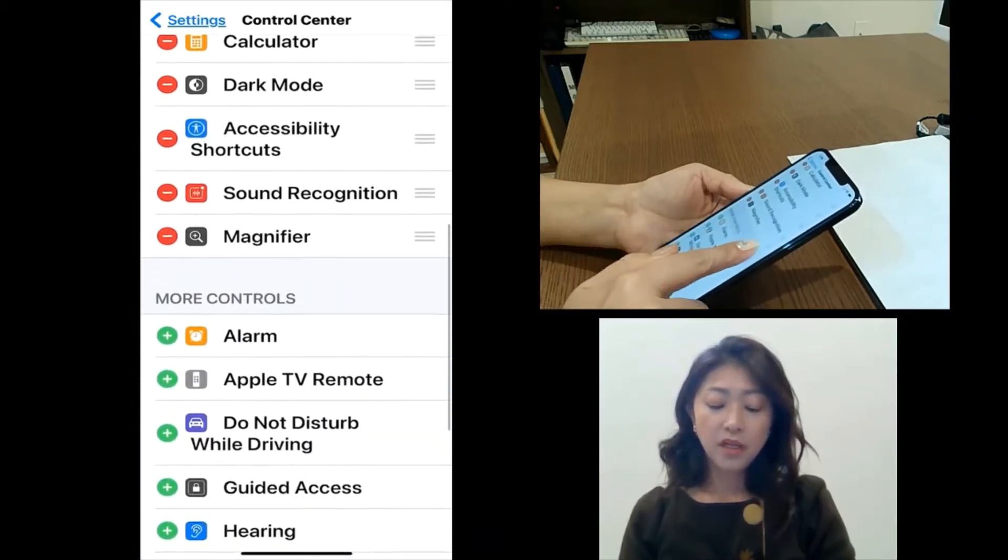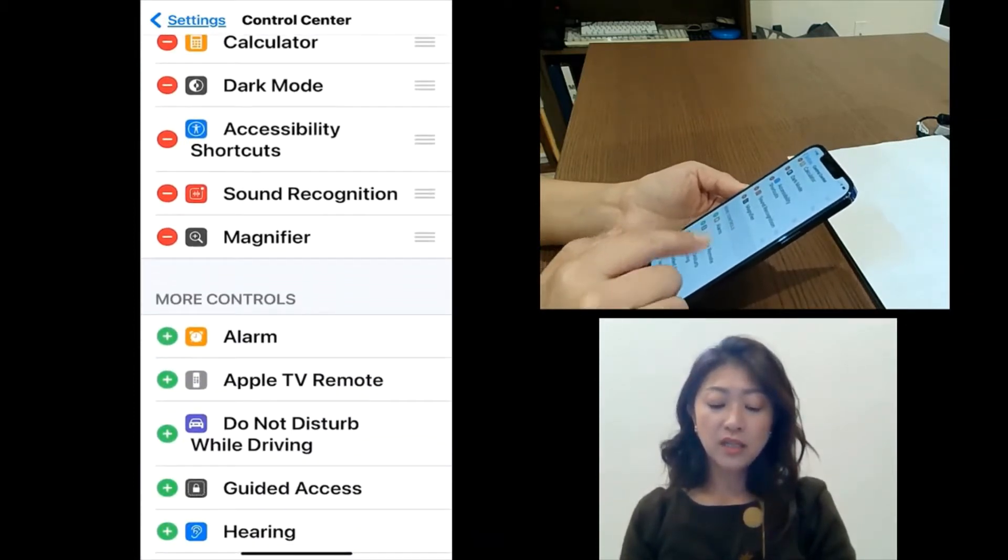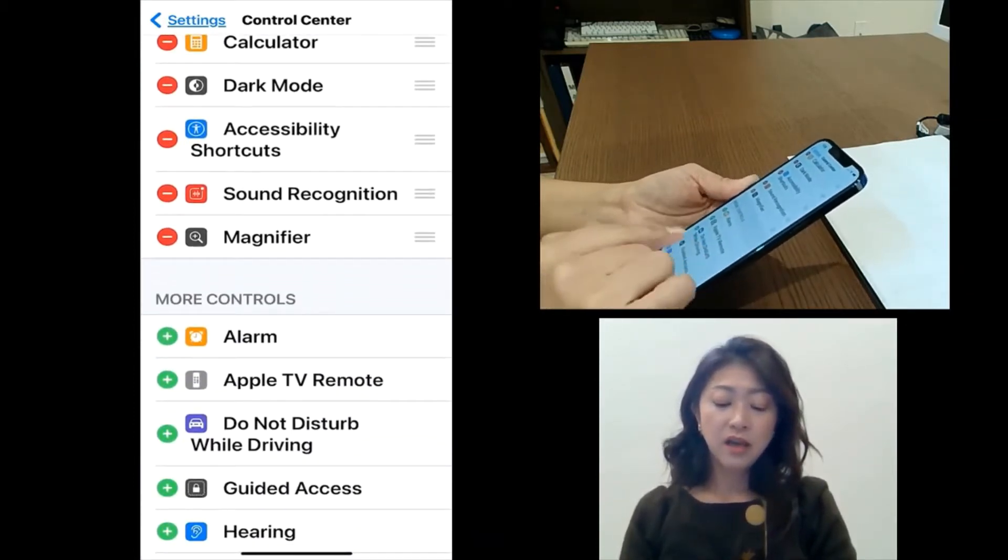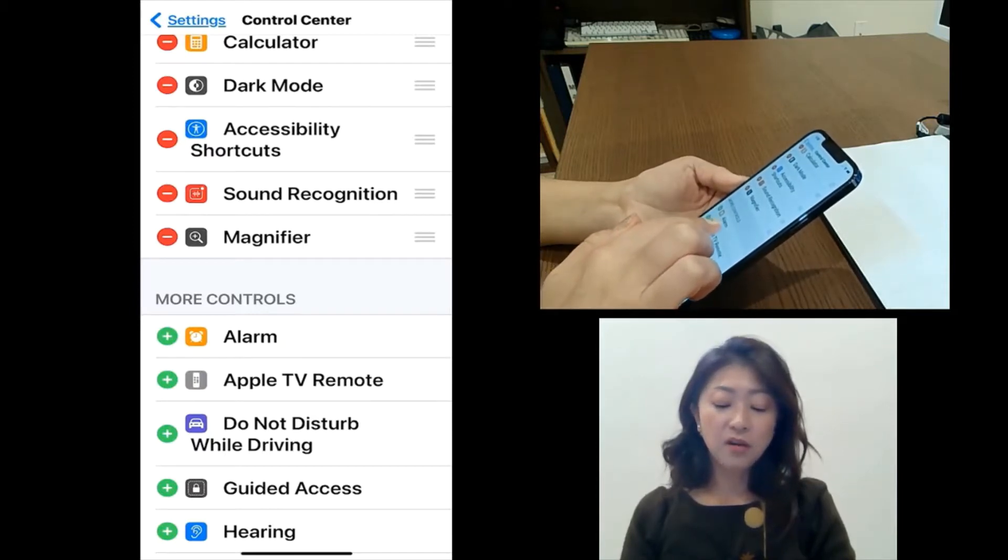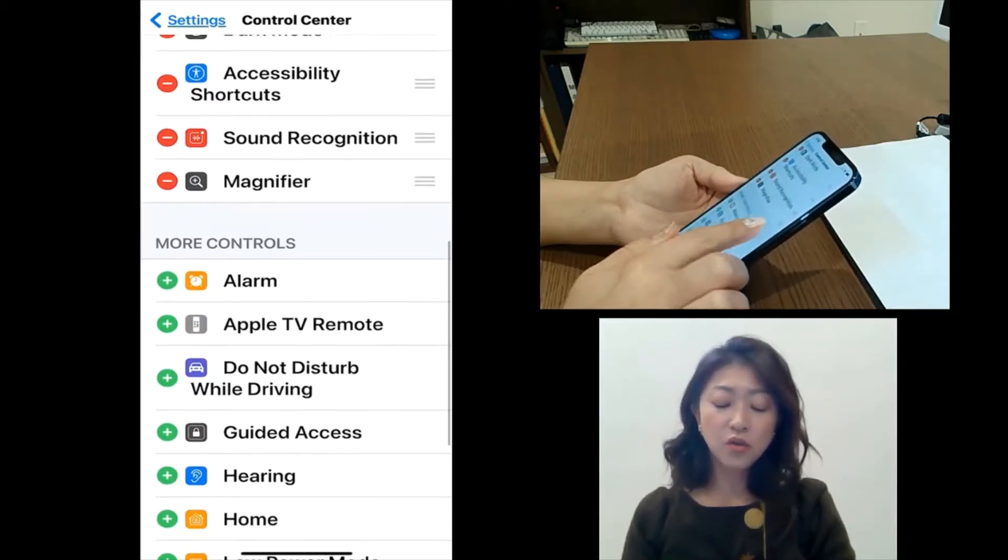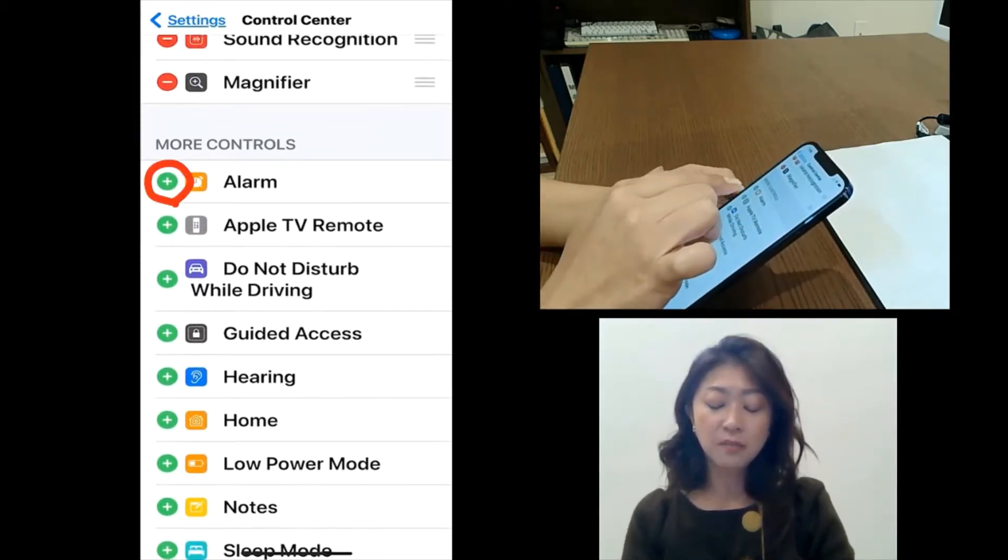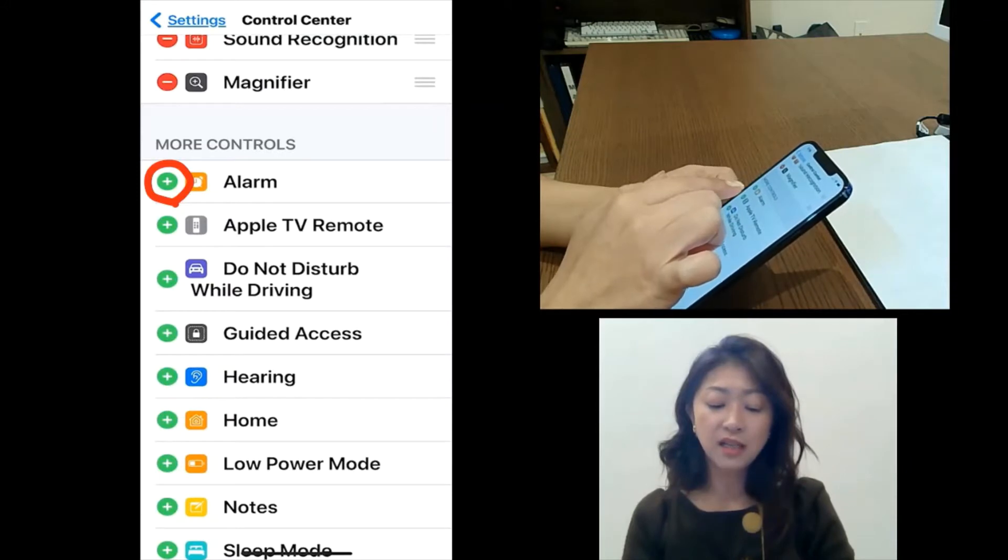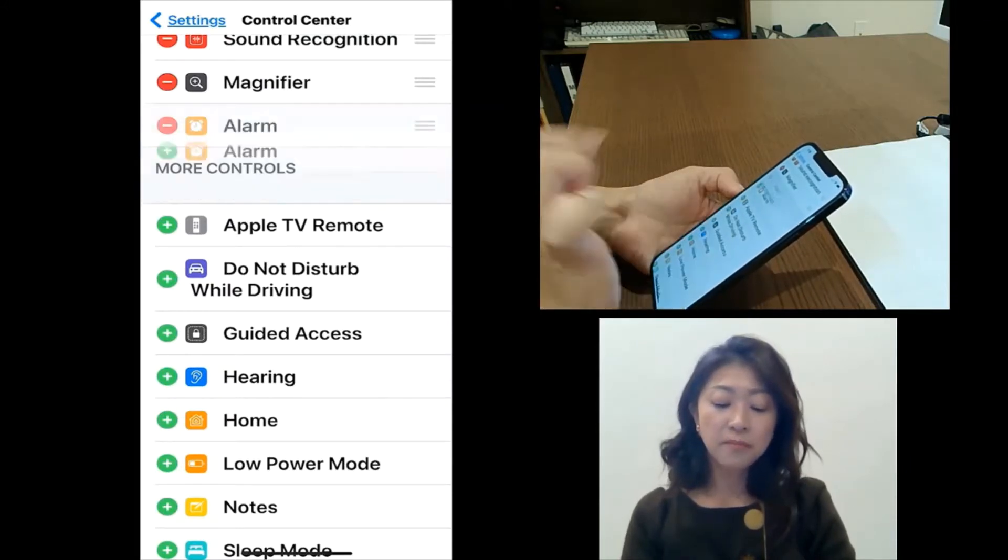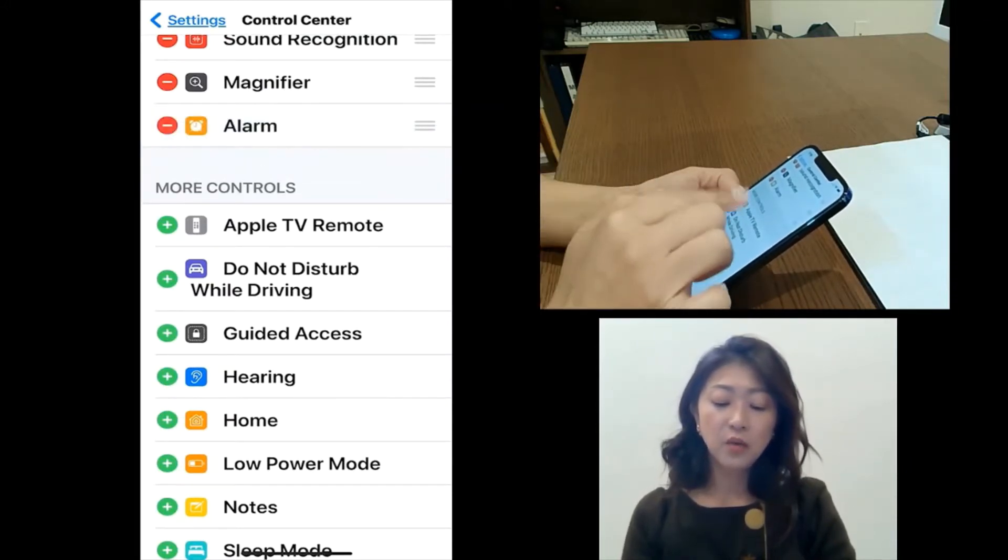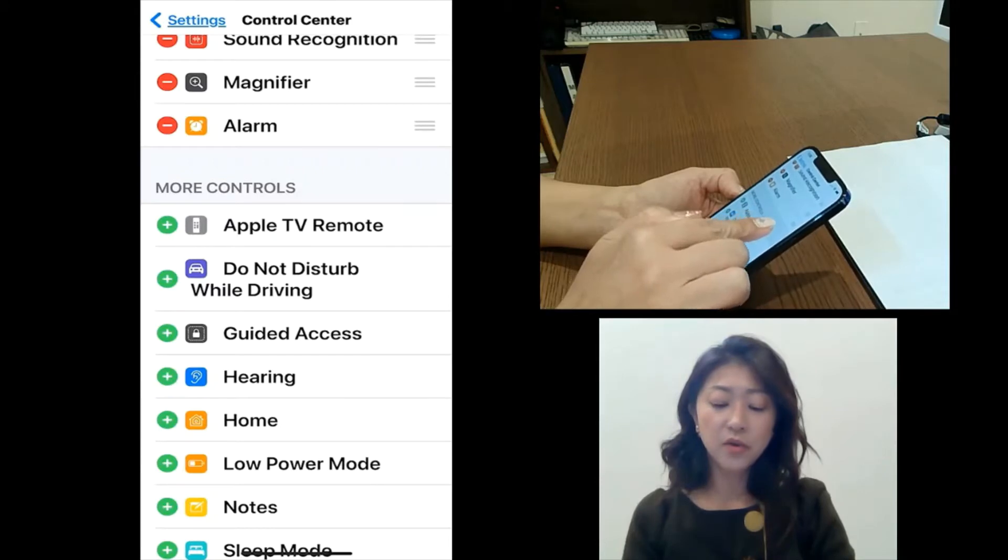But if you want to add other things like, for example, alarms, all you need to do is just tap this plus sign next to alarm. And then it will be included in the control center.